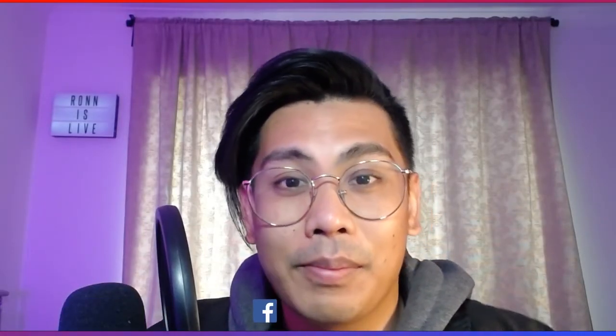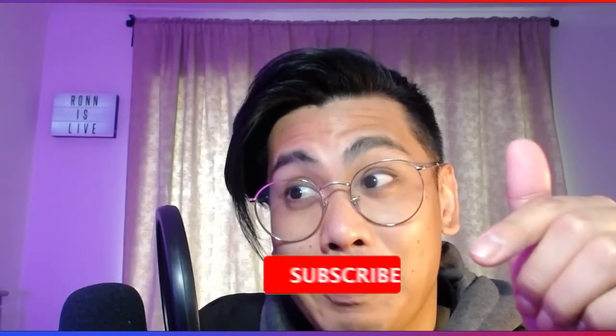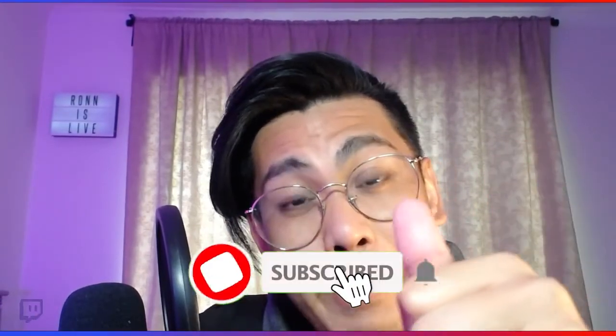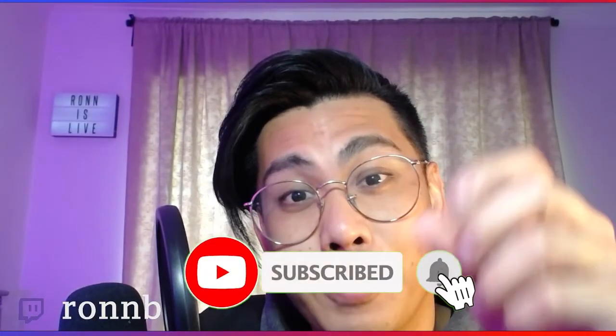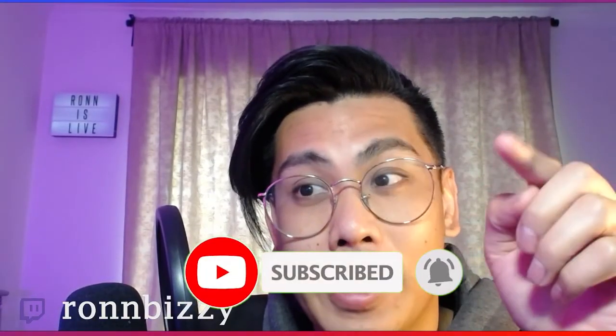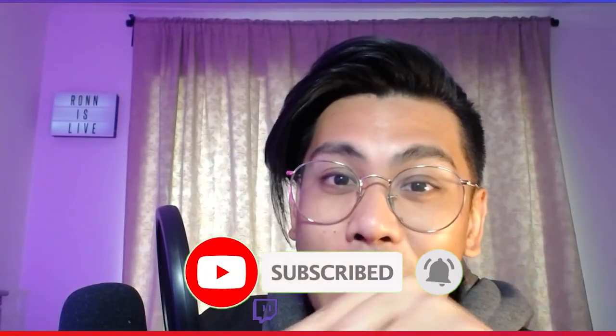If you haven't already, subscribe to my channel, hit that like button, and don't forget to follow me on twitch.tv/ronbusy. I appreciate you. Catch you on the next one.